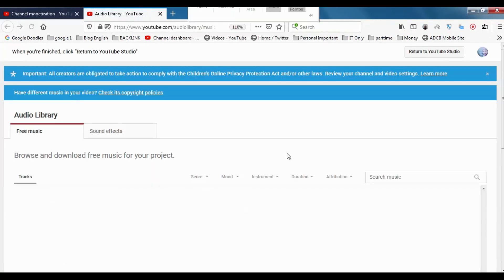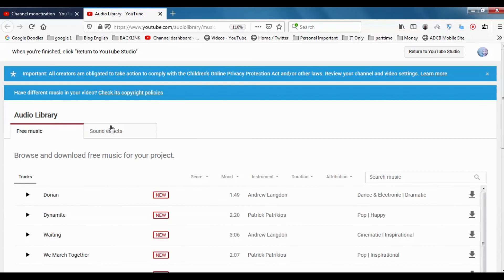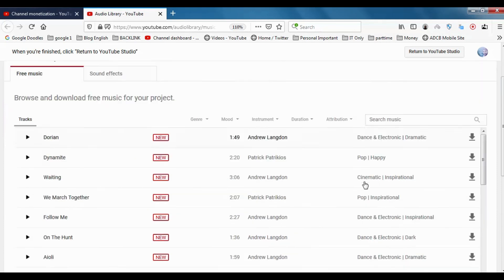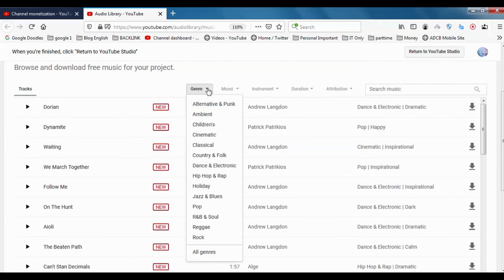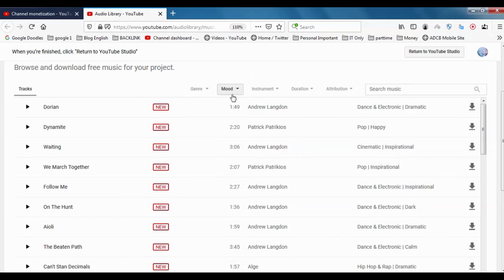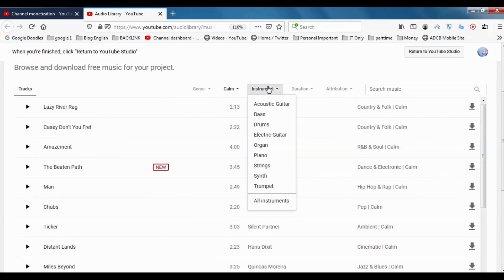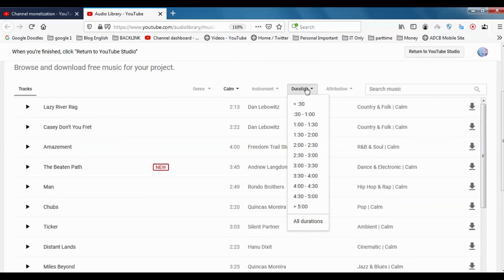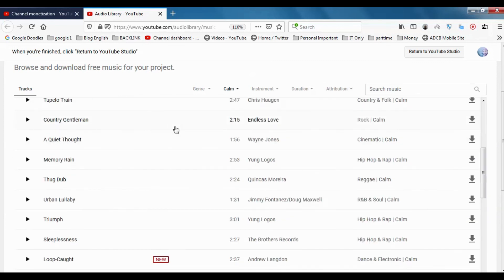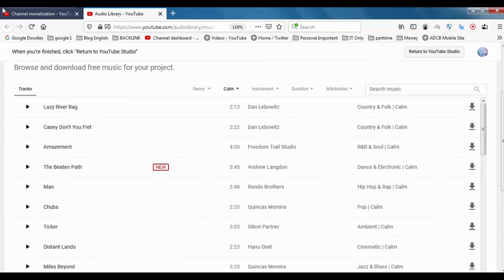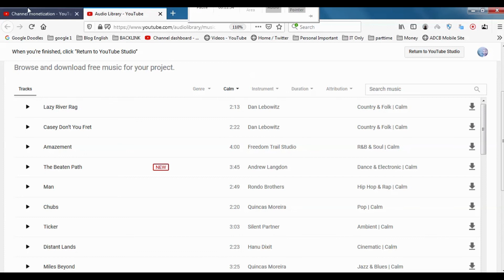You can see in audio library, you can download audios for your YouTube videos. You can choose which type of music you need, the mode: angry, bright, calm, whatever you need. You can choose instrument, what type of instrument, duration. This is almost similar to YouTube classic. It's very simple. You can just download the audio from here to your local storage so you can use it for YouTube projects.